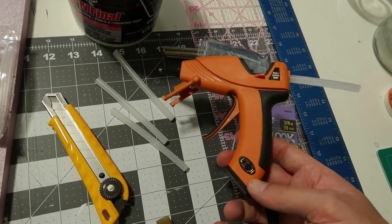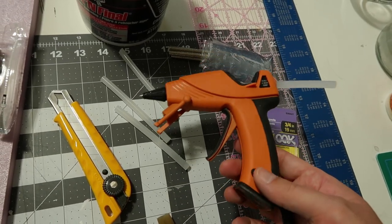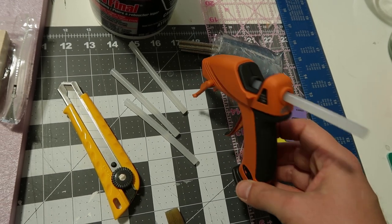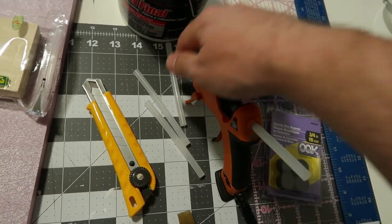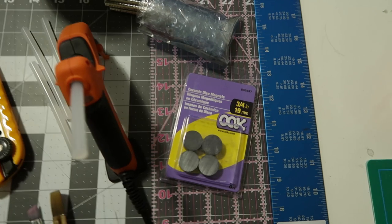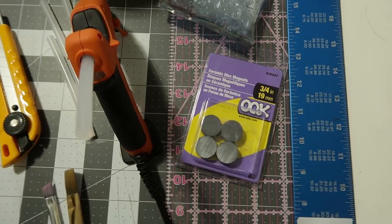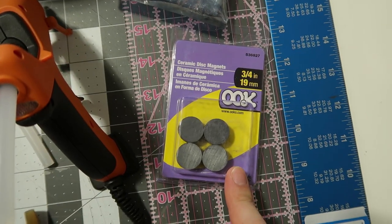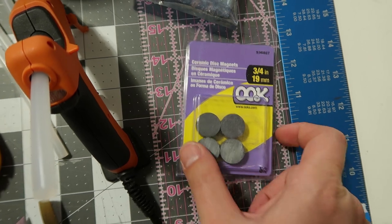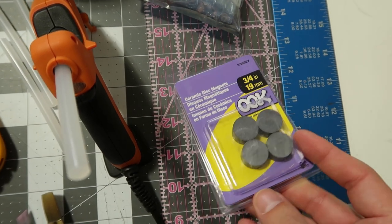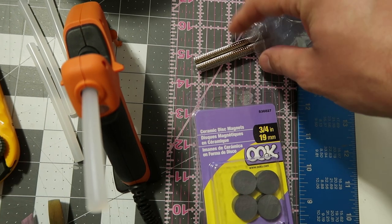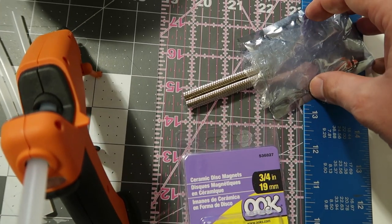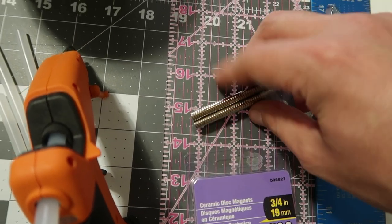We have our hot glue gun. This one has a couple of settings here, which is very handy indeed. We got magnets. Now the magnets I use is this three quarter of an inch ceramic ones you can get at the hardware store.